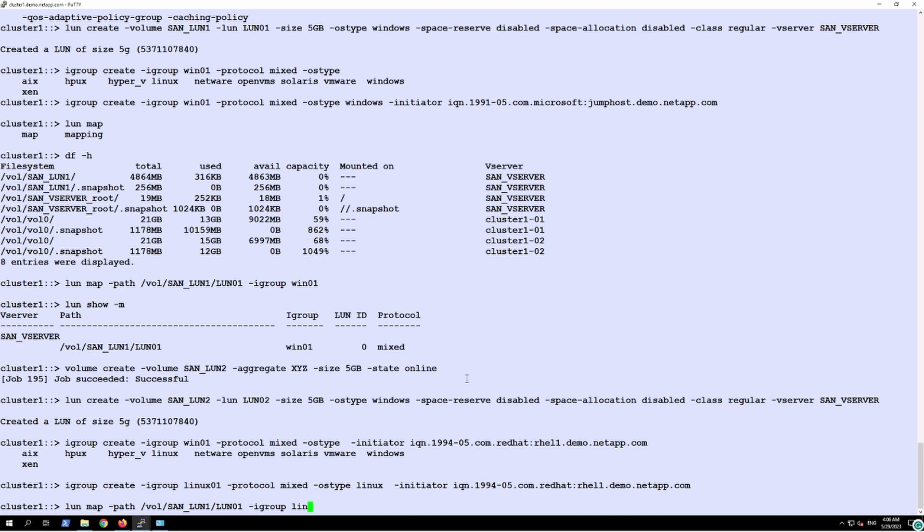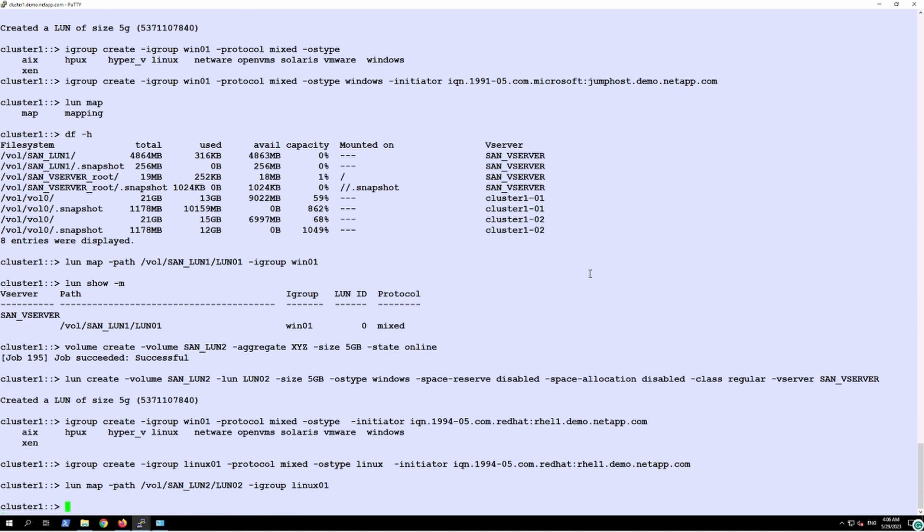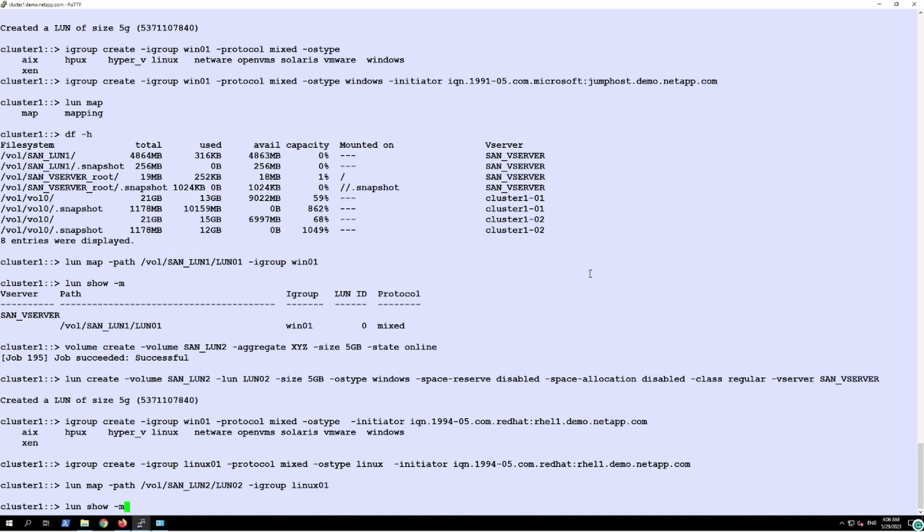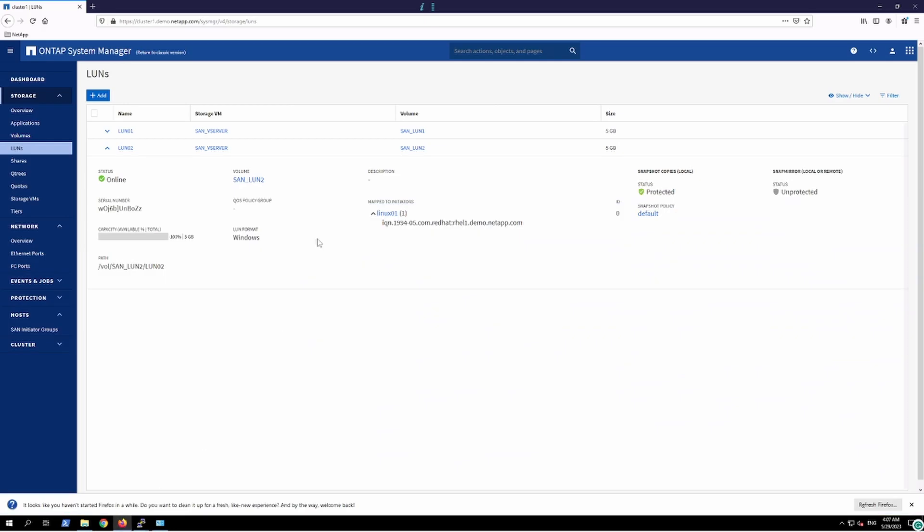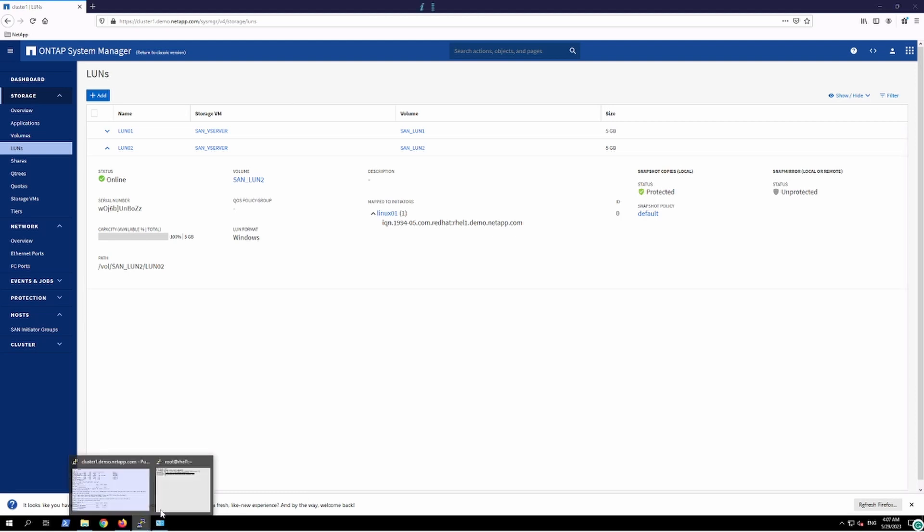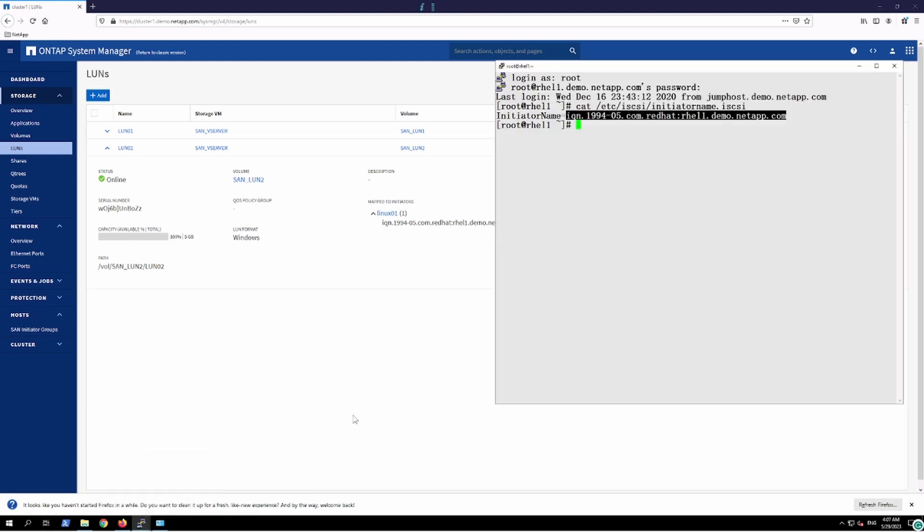It is going to be Linux 02 which was created on SAN LUN 2. And now I'll just confirm the mapping, this one is mapped to the Linux 01. Now in here we can see that it has been mapped.